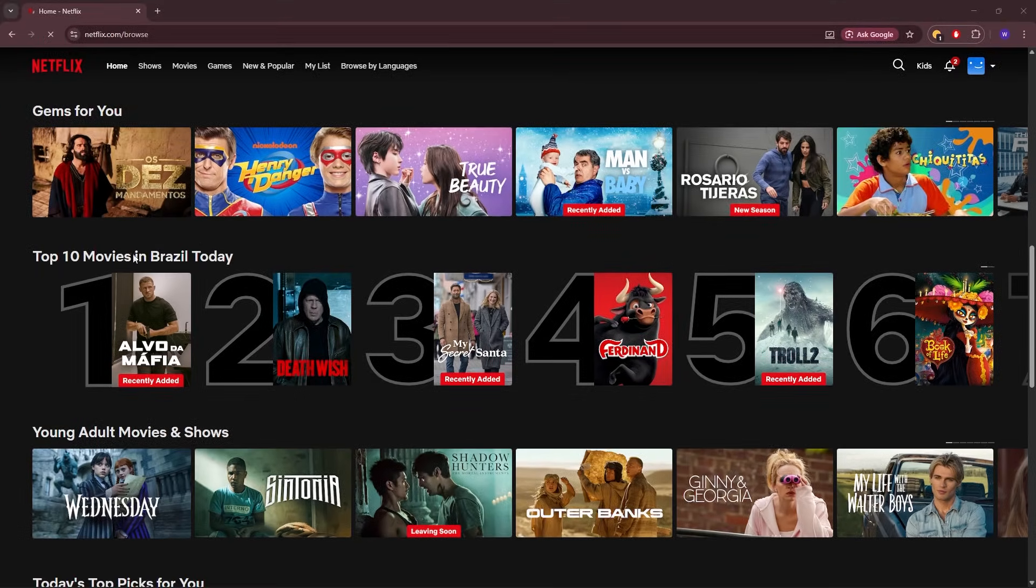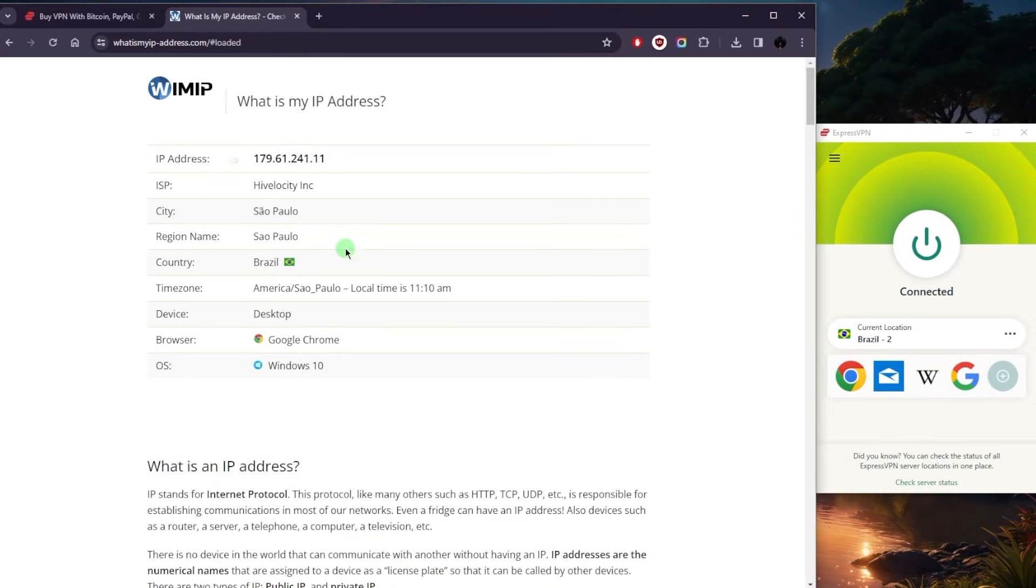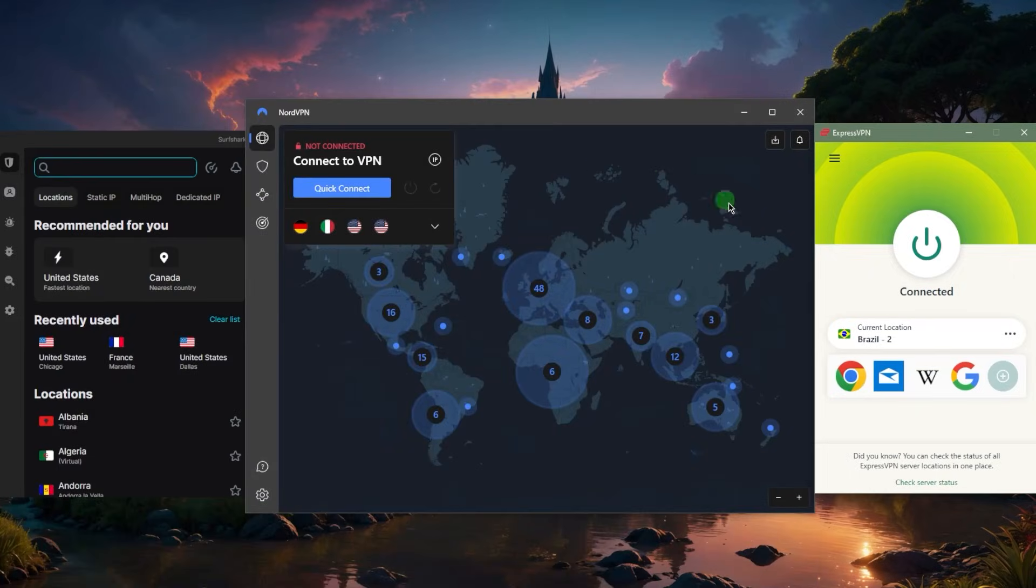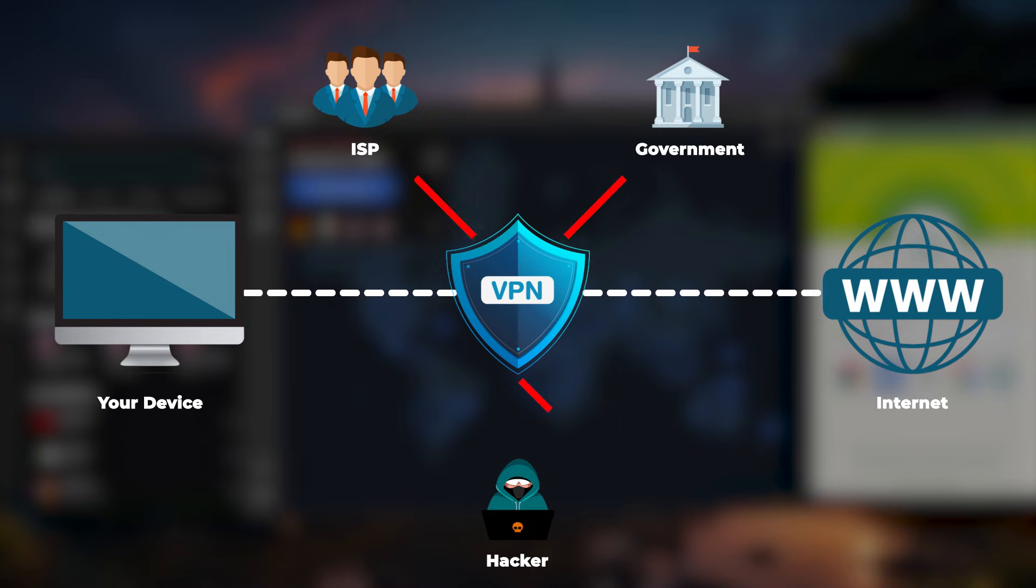Now let's say if I were to go to Netflix, it would give me access to the Brazilian Netflix library. The same thing applies to all the other websites since my browser will think that I'm now in Brazil. And not just that - nobody will be able to know what I'm doing online since a VPN also protects my data from any prying eyes like my ISP or potentially government.